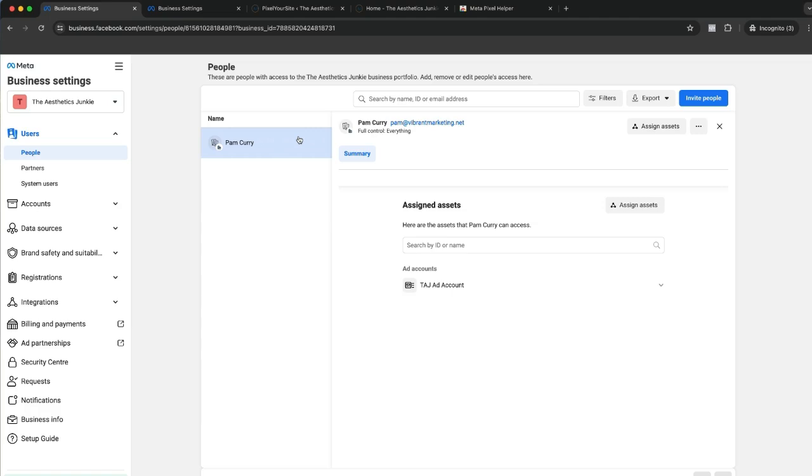In order for somebody to manage the pixel, the ad account, the pages, all need to be done in here. If I click on myself, let's click on assign assets and then we'll go through everything here.